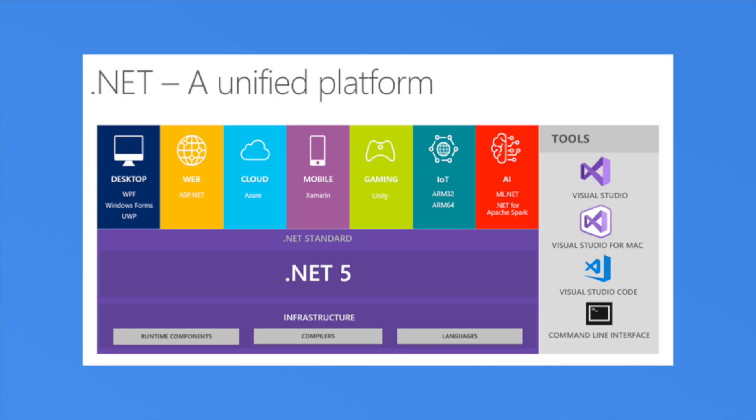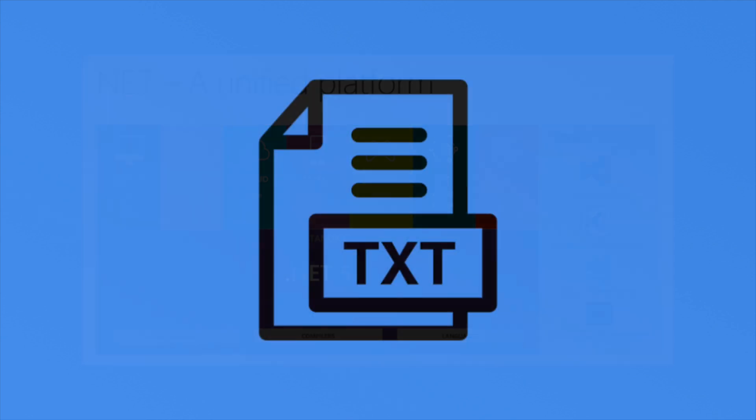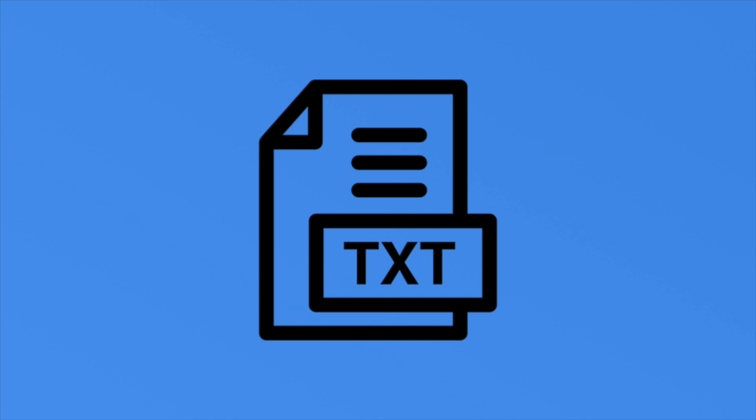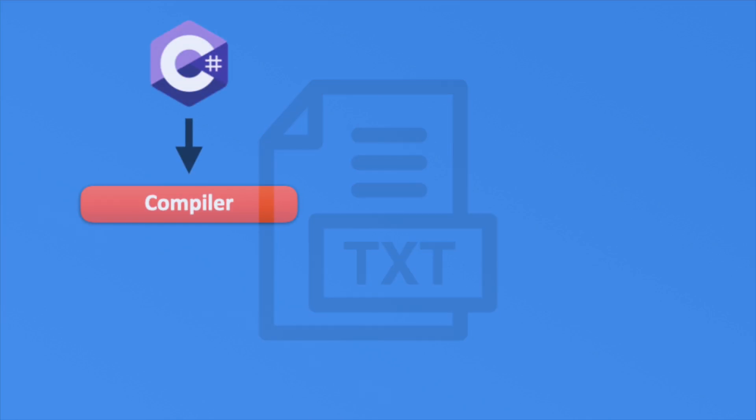When you create a new C sharp file, all you are doing is creating a new text file. We use the extension .cs, but it's no different from any other text file you may create on your desktop. Visual Studio Code is designed to understand these files and gives us tools to write them. But at the end of the day, you can write your C sharp code in any old text editor. After we write our code, we compile it.